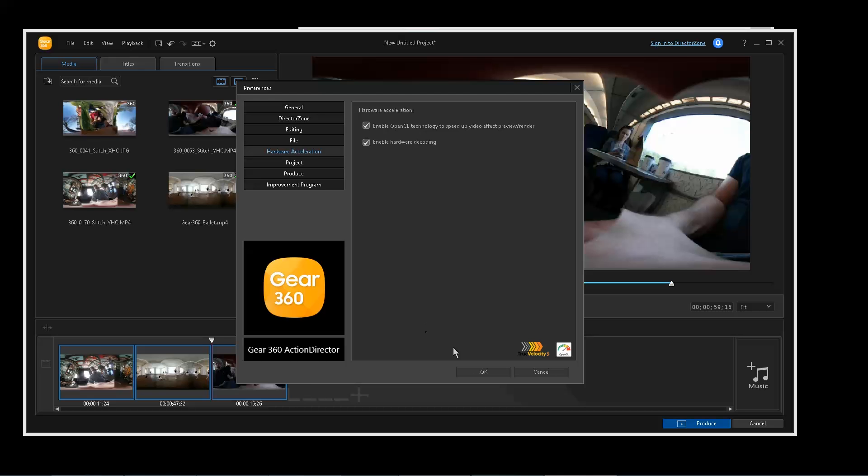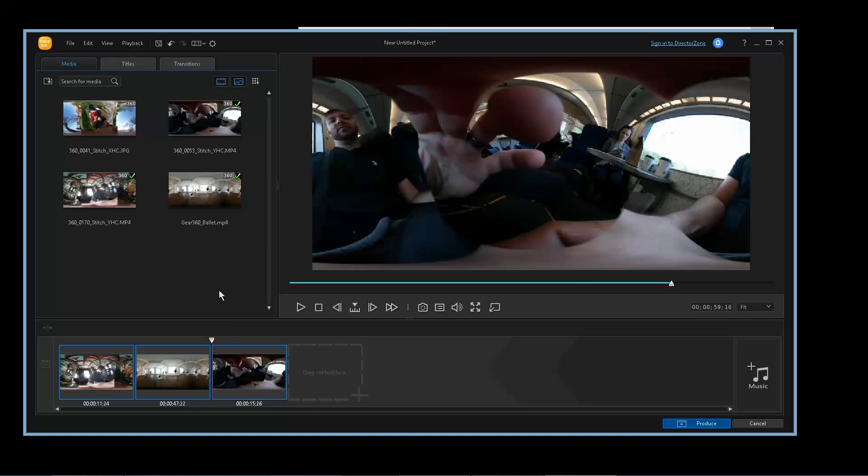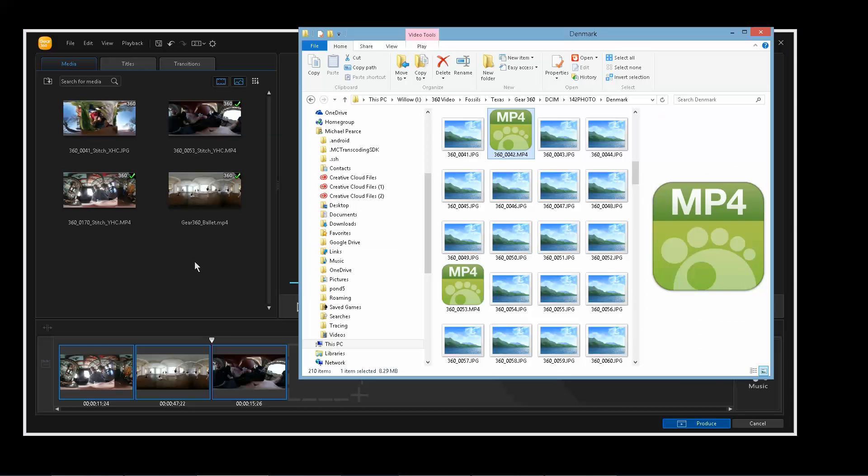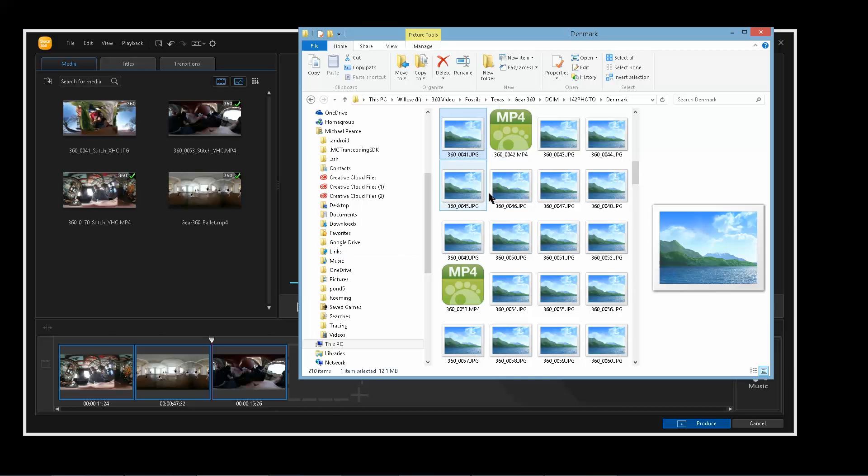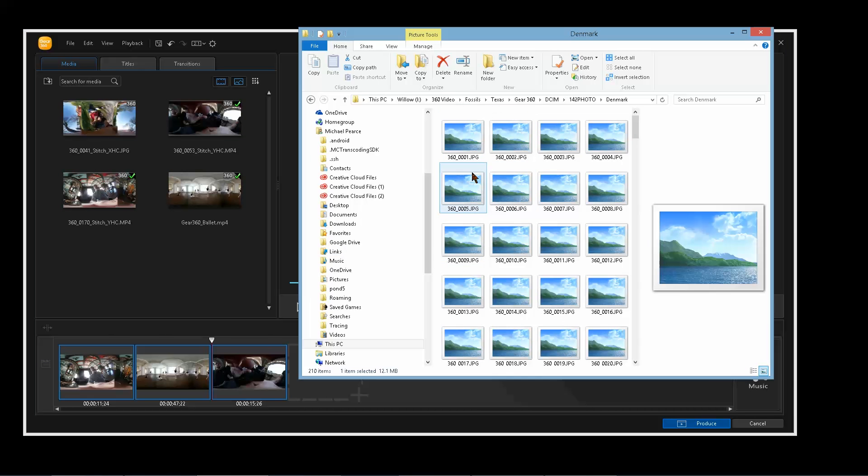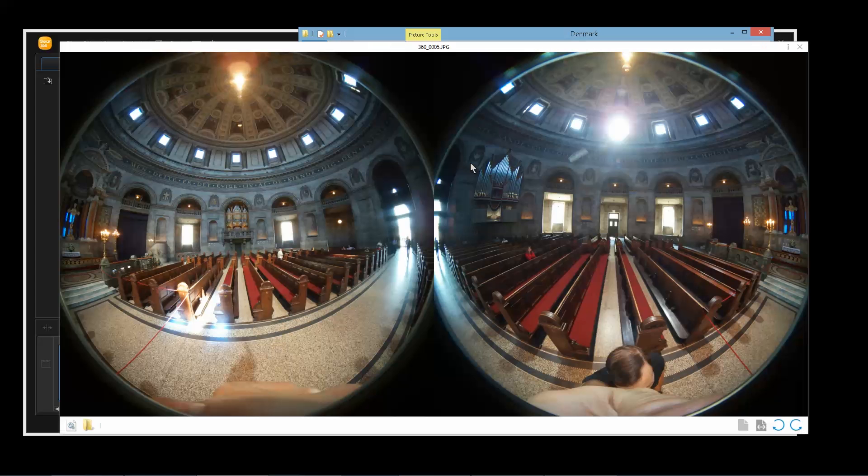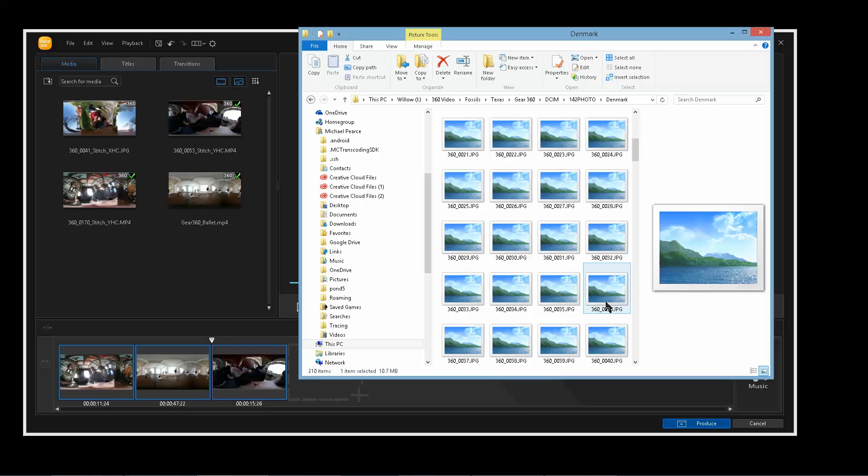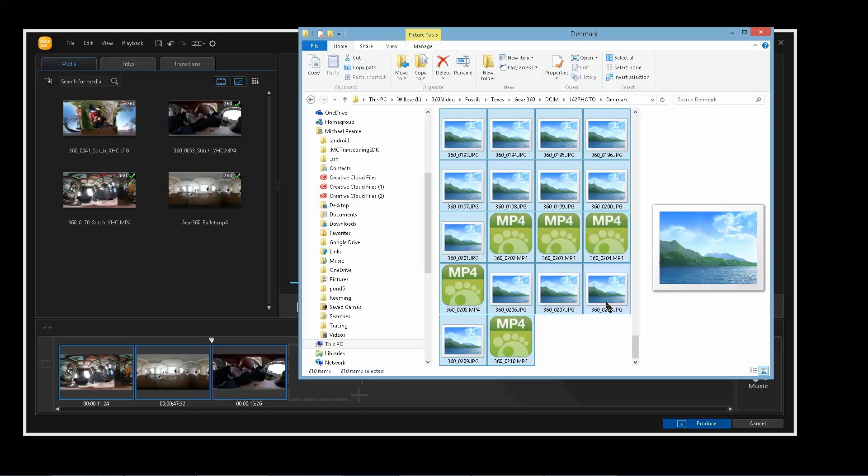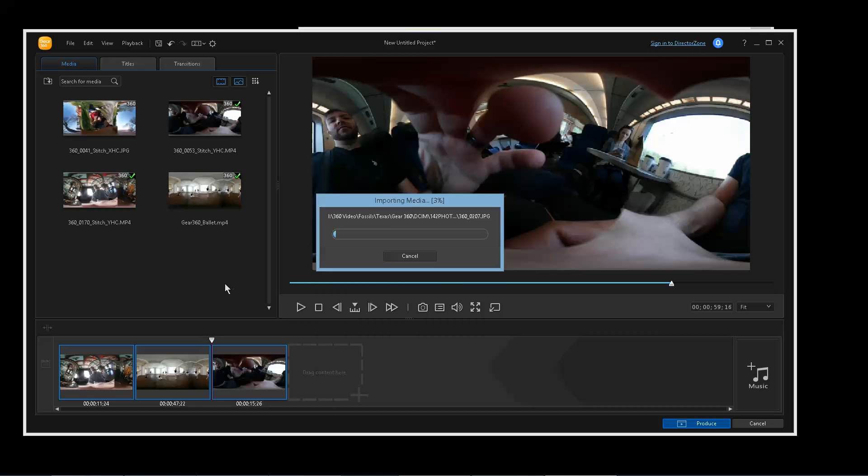So that was the main thing I wanted to talk about with the Gear 360, that it does automatically stitch. You just have to bring it into this panel and I'll show you now that I can make sure these are good. So I can select all of these, drag them in, and it's going to automatically start stitching them one by one. It's going to take a while, especially with video. It stitches pretty good. Like if it's a 10 minute file, it'll probably take 10 minutes to stitch it. So that's pretty good considering all things. That's not bad and it does a decent job of stitching.